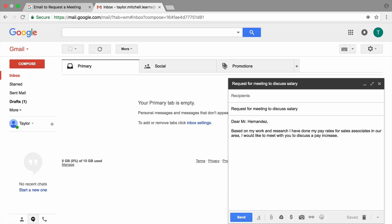Next, type a positive statement about your experience at your job. This communicates that you are not complaining about needing a raise and that you are serious about your work.